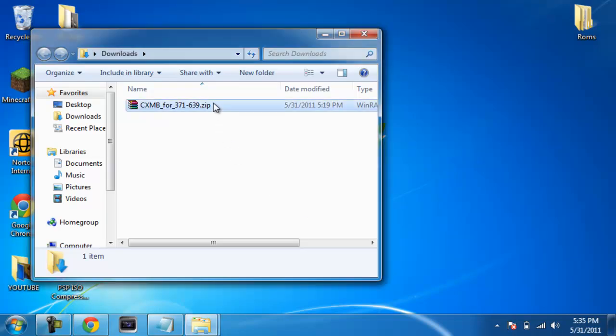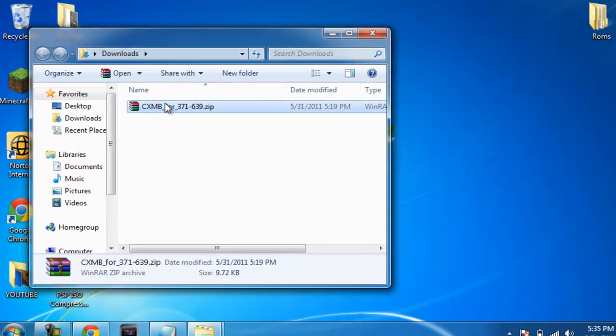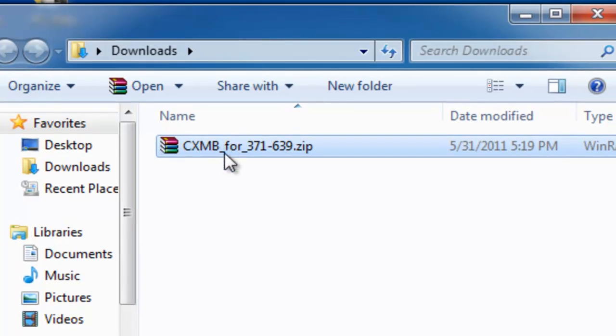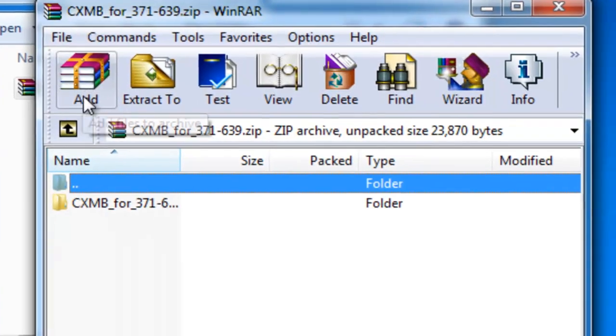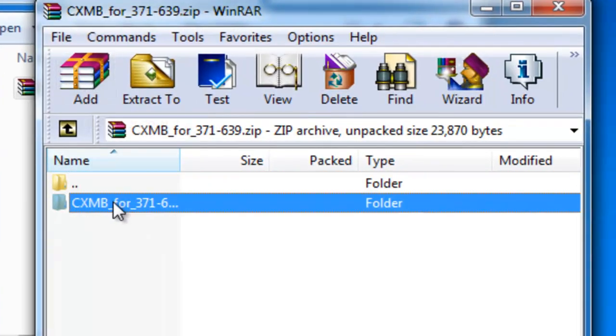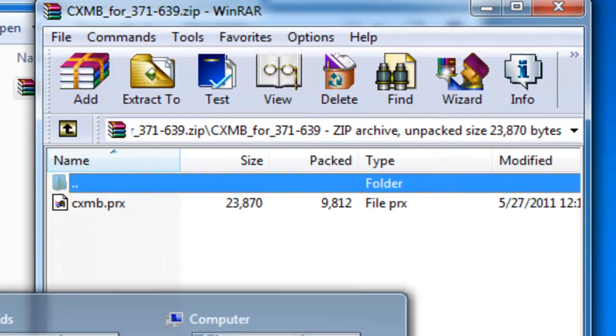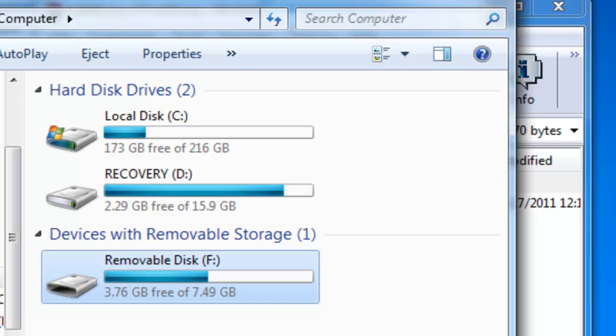I'm going to have you guys download this from the internet, and it's going to be a RAR file. You're going to want to open that up, open up the folder inside, and then plug your PSP into USB mode.